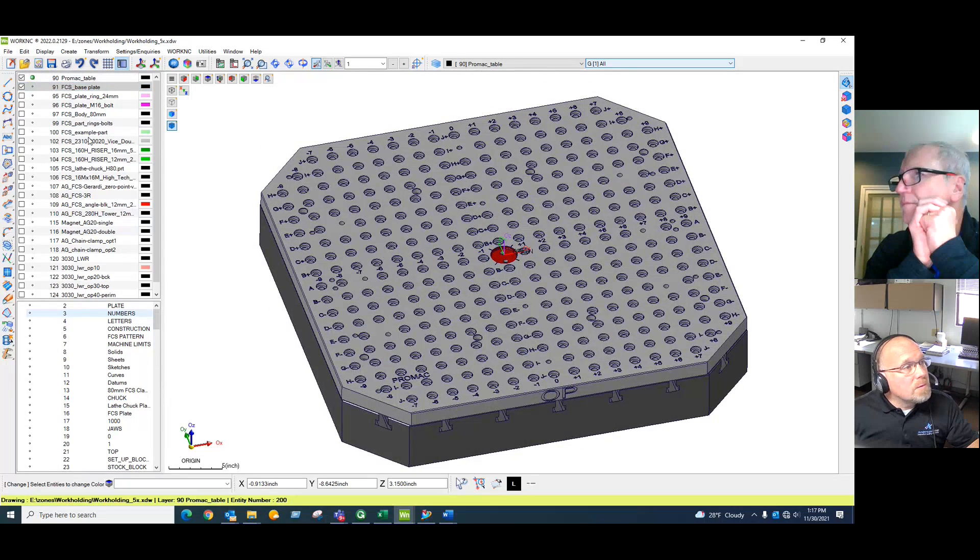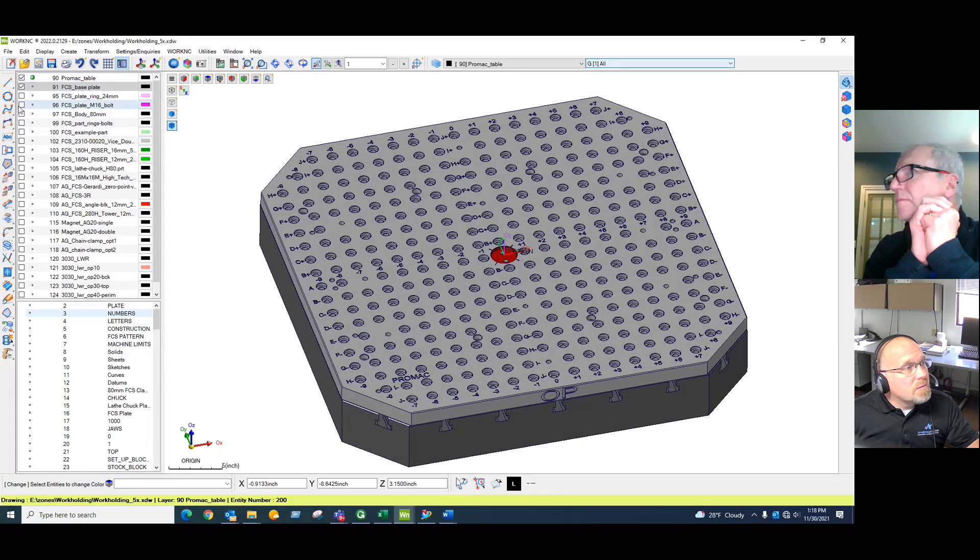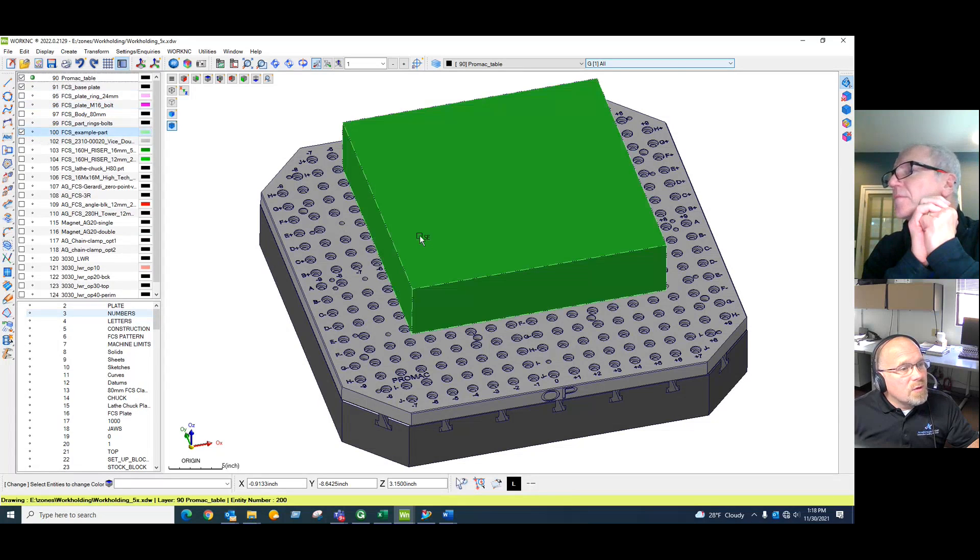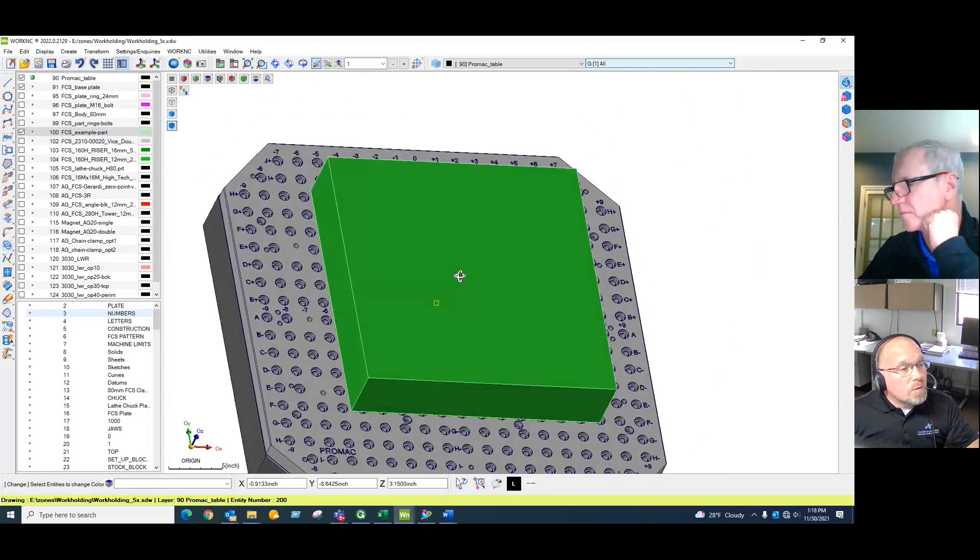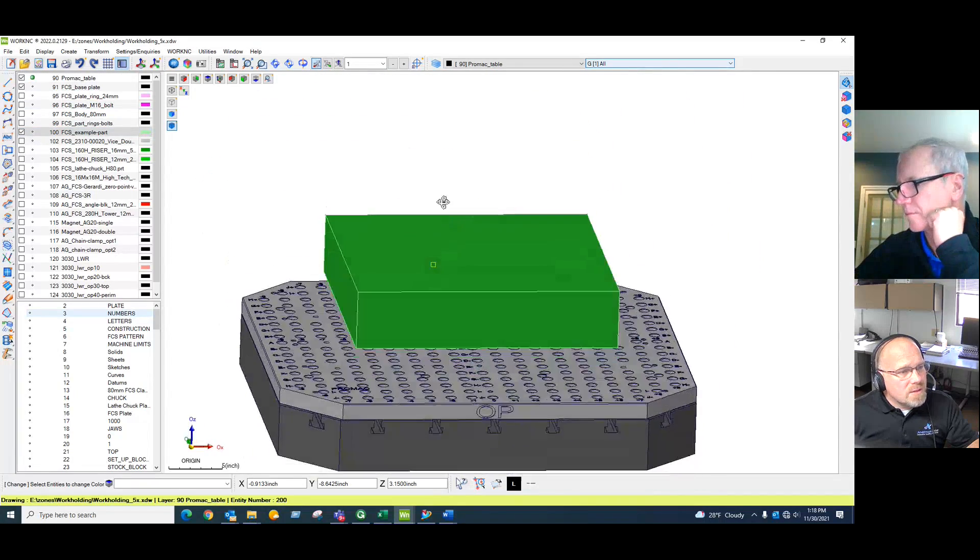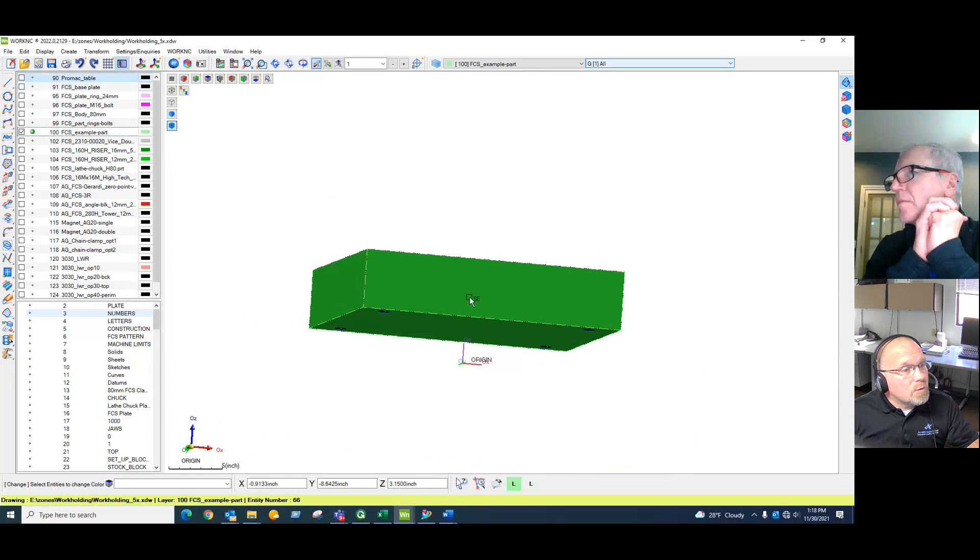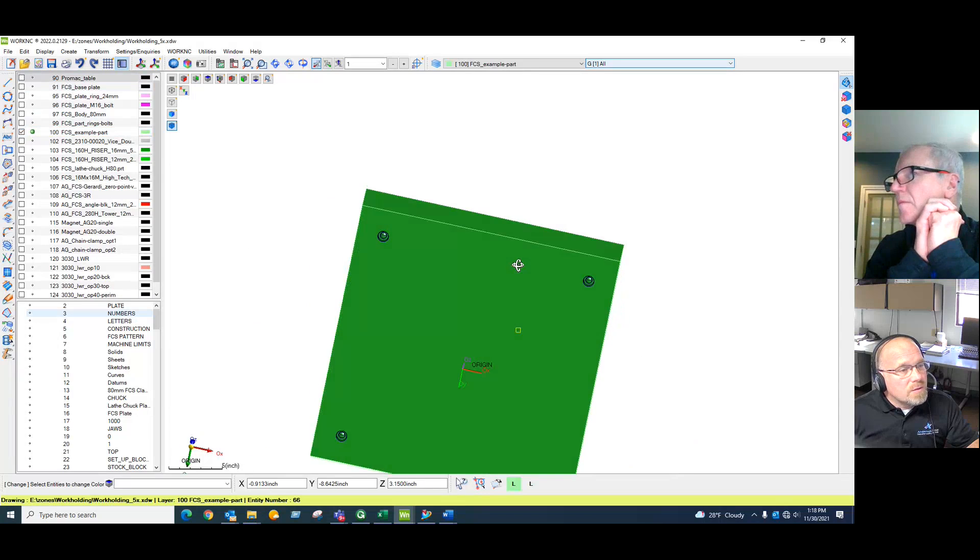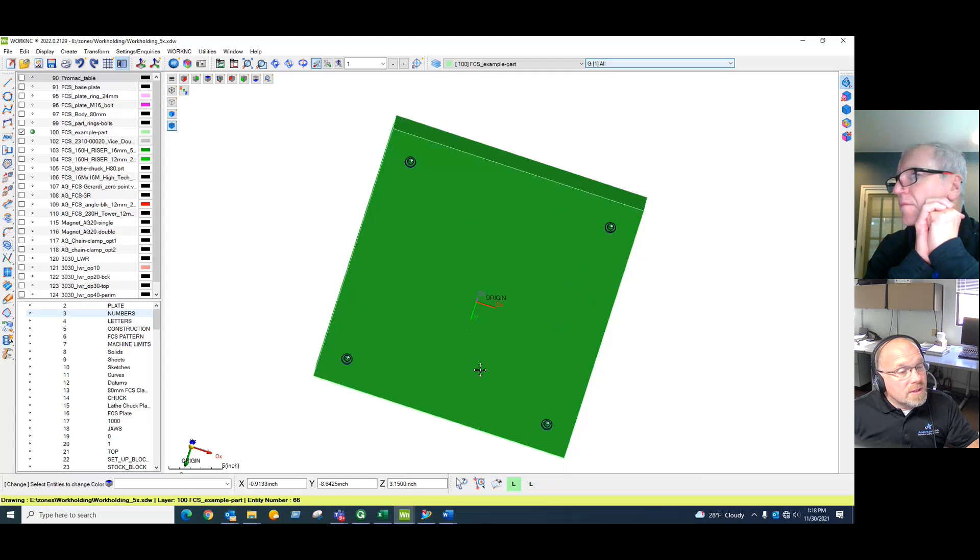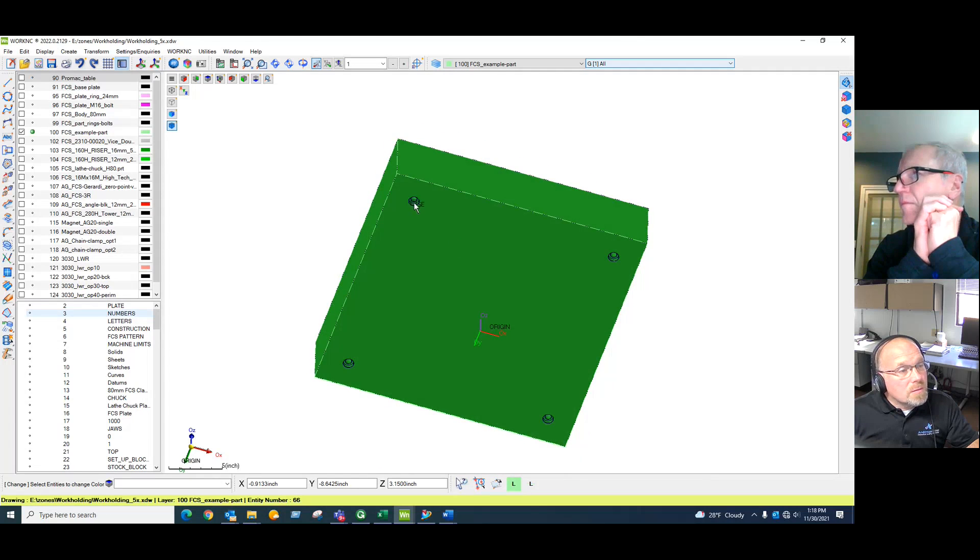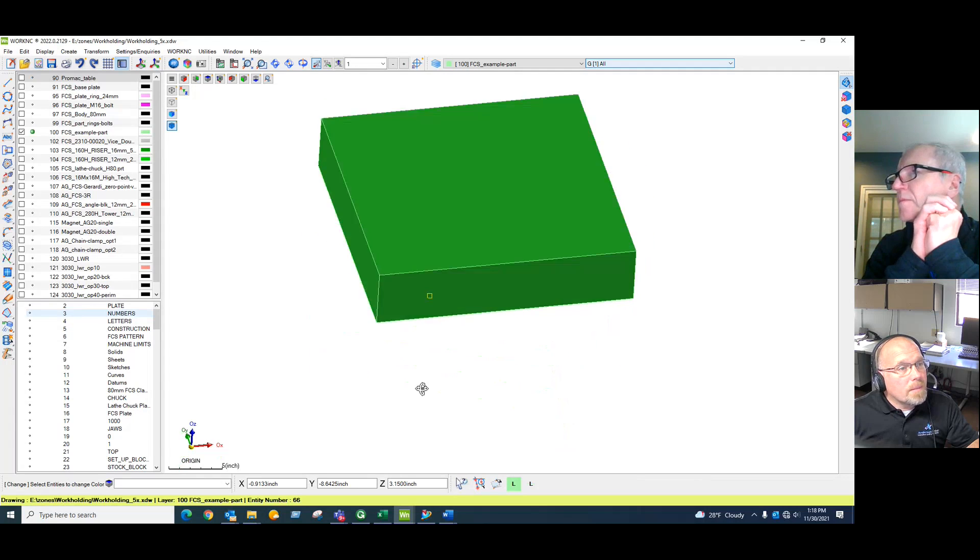Then the basic building component starts with trying to find, if you have an example part, what real estate you're working with. Sometimes there's often constraints from the customer where we are not allowed to put FCS. So what we'll do is take that grid, transfer it to the part, and either put the FCS location in a location that will be machined away or will not affect the function of the final part.